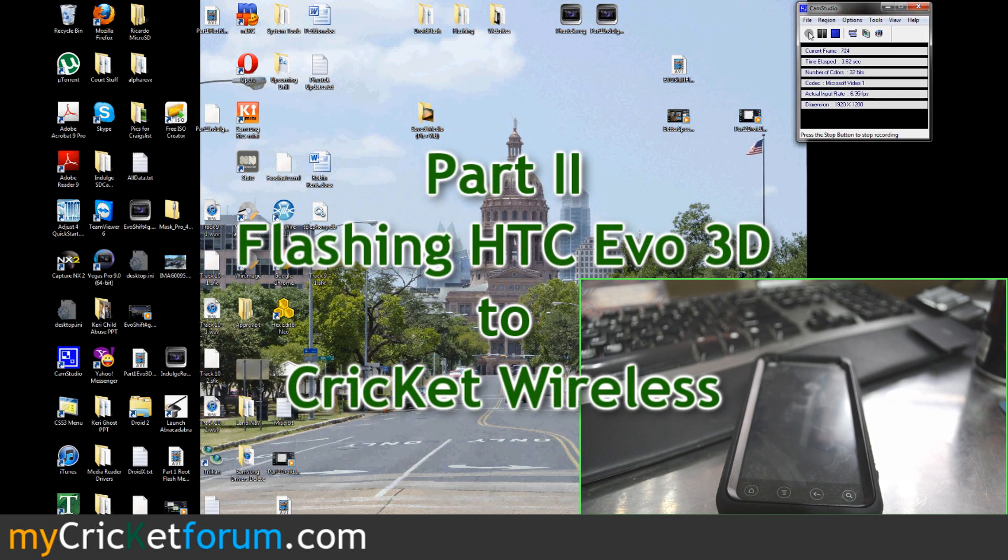Hello, this is Chris with MyCricketForum. This is part 2 of flashing the EVO 3D to Cricket.